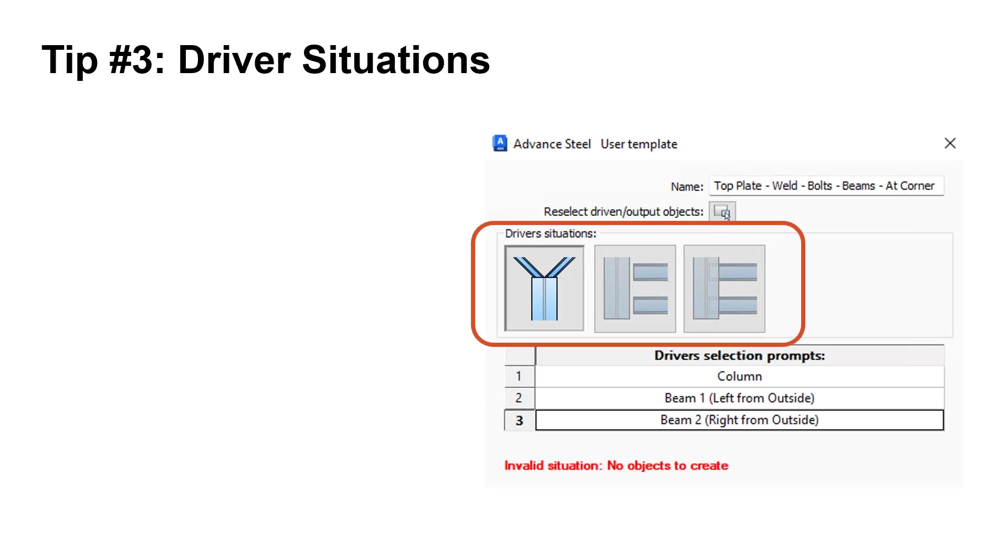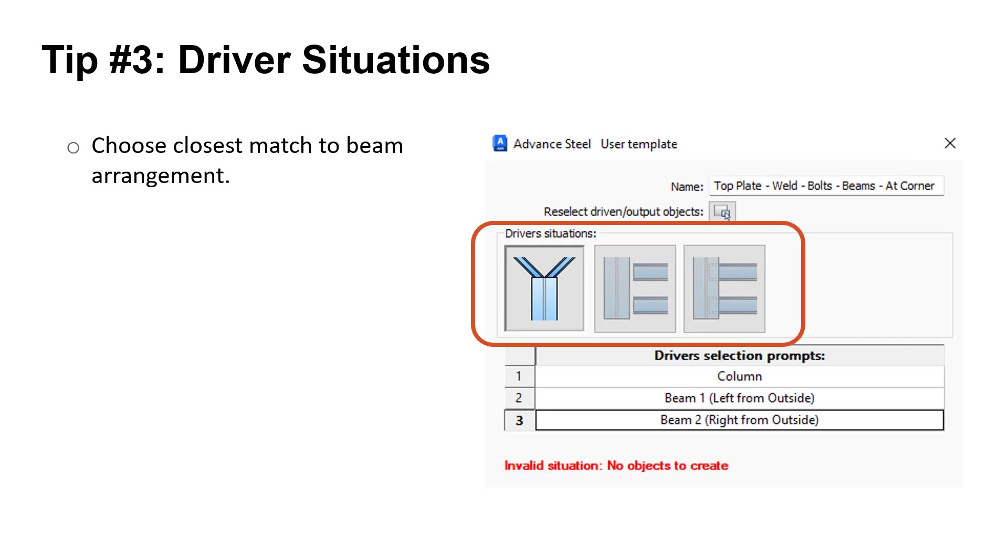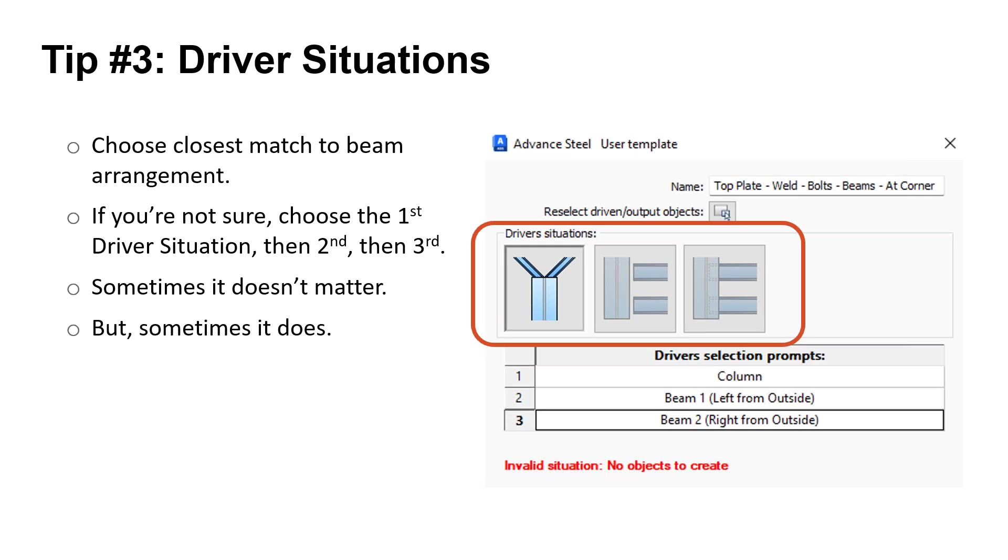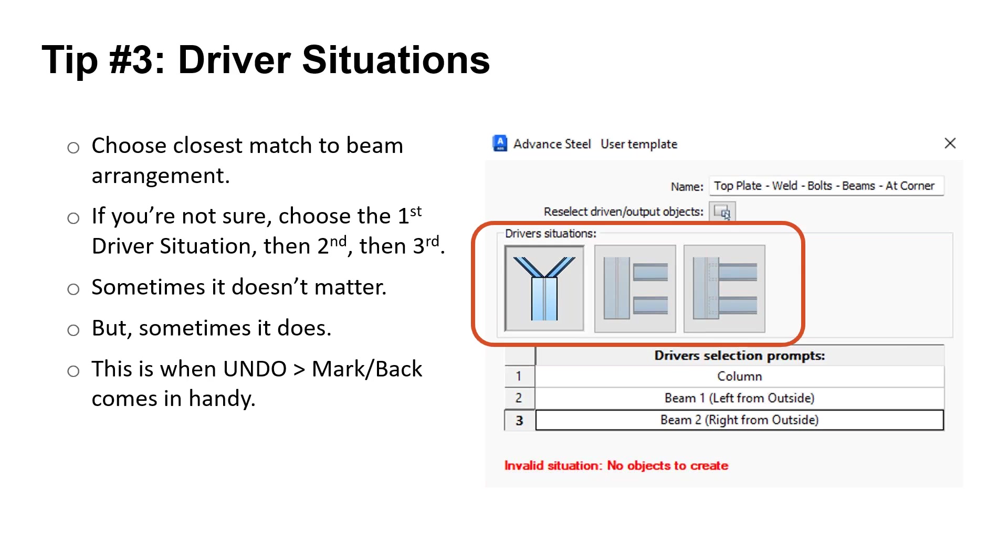The next tip, the driver situations. You want to choose the closest match to your beam arrangement. If you're not sure, try the first one first. If it doesn't work when you insert it, try the second one and then the third. Sometimes this won't matter, but sometimes it does, depending on the connection you're trying to create. This is when using undo mark and undo back come in handy, so you can return quickly and try again.